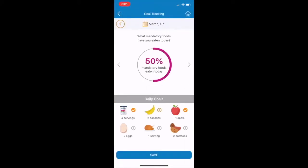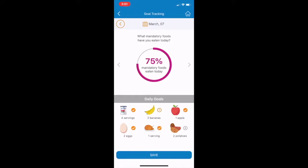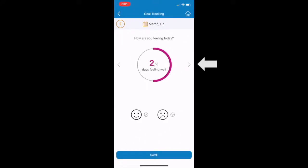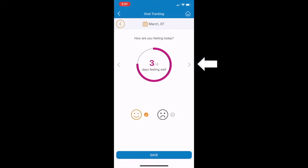The CDED has three different phases. During Phase 1 and Phase 2, you can easily keep track of your daily mandatory food intake by clicking into the Mandatory Food Tracker. You can also track how you're feeling and whether you have successfully avoided all disallowed foods each day.